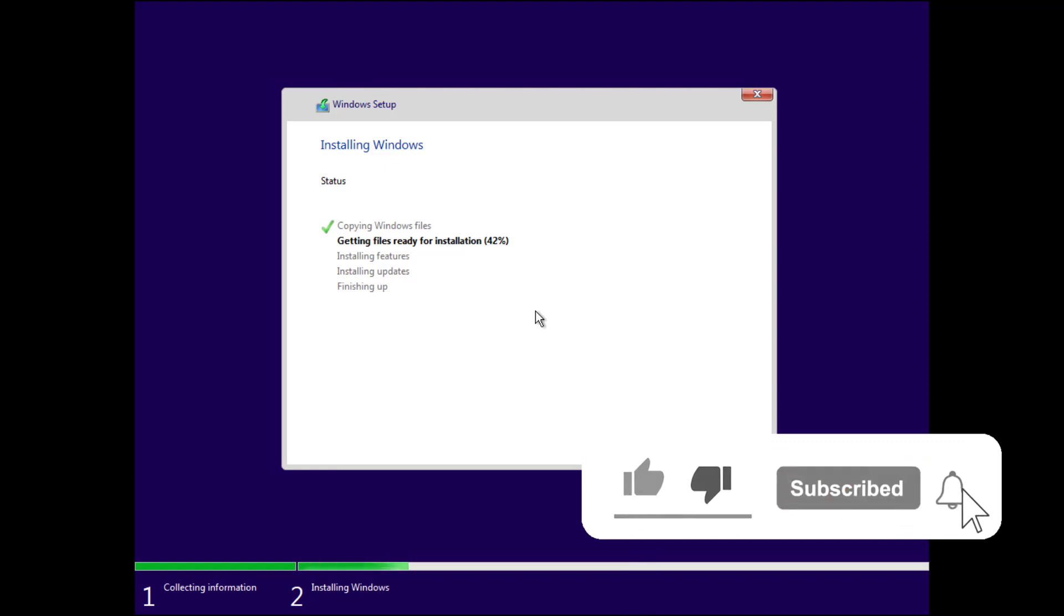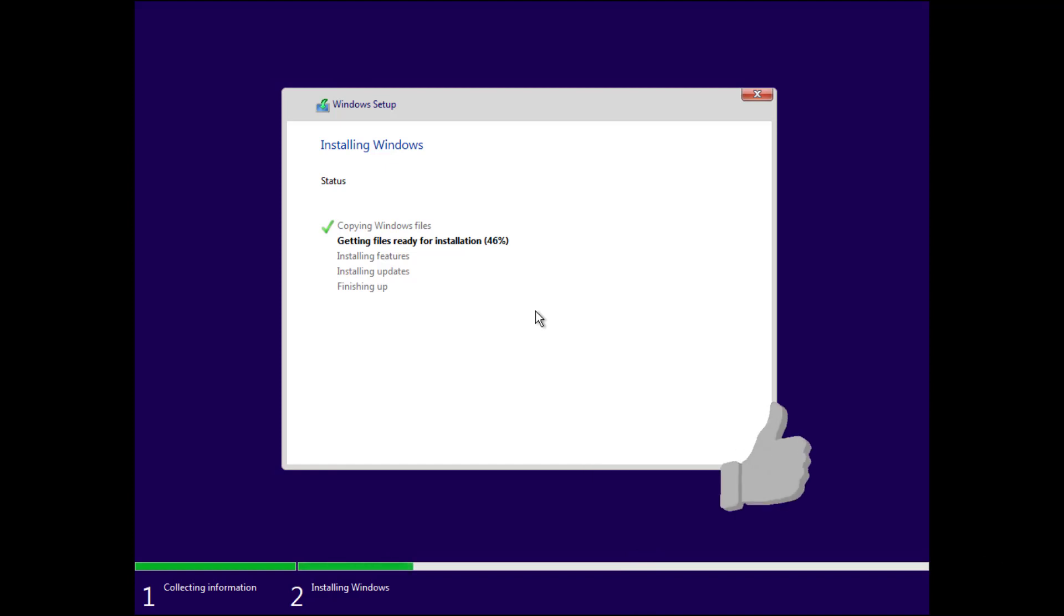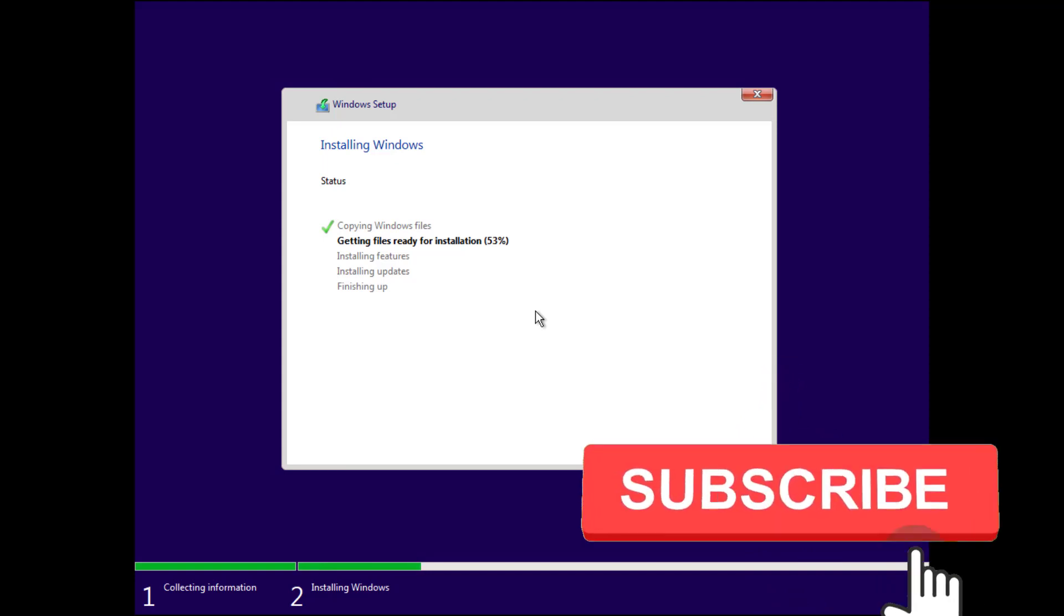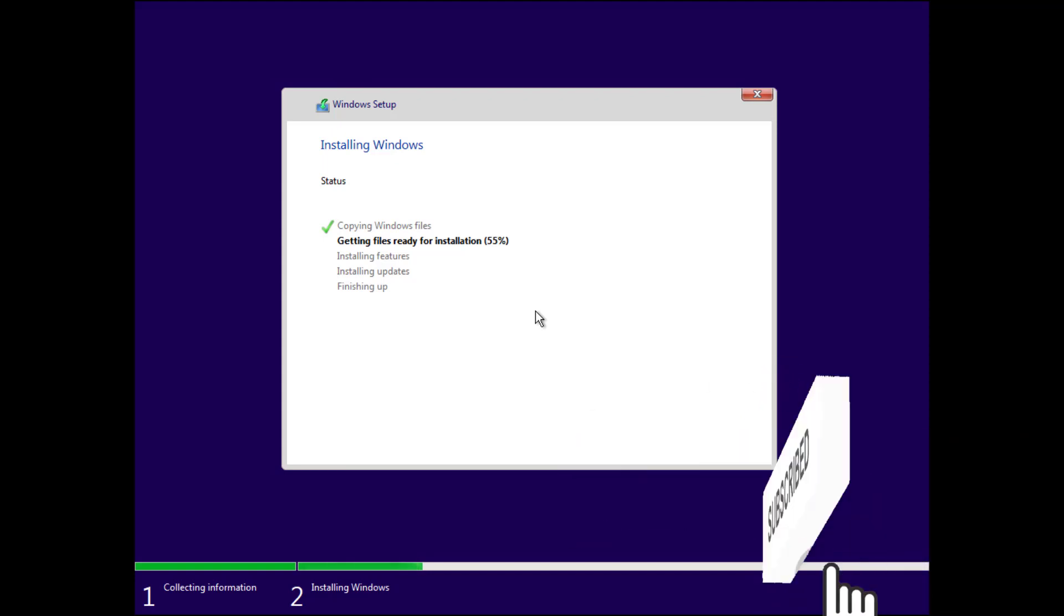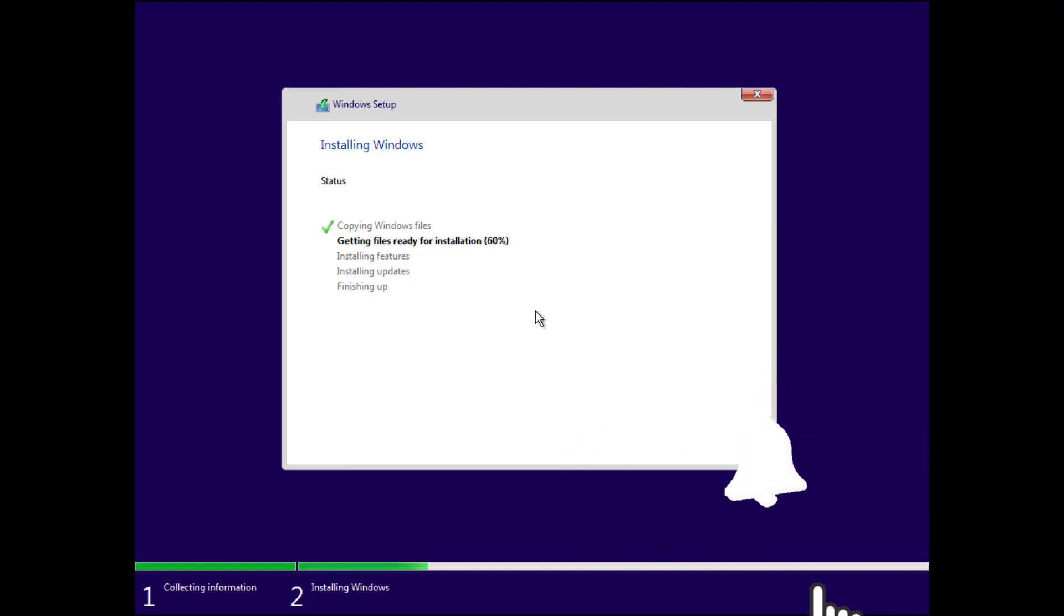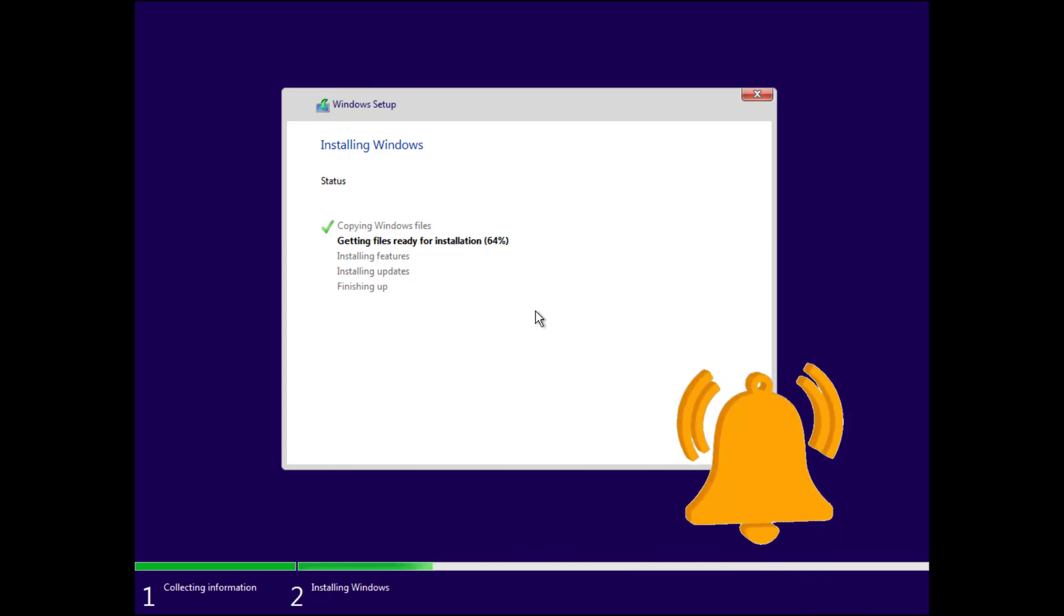Alright, this is how you install Windows 11 on a computer that does not have TPM or virtual TPM. I hope you like this video. Please subscribe to my channel for more videos like these.